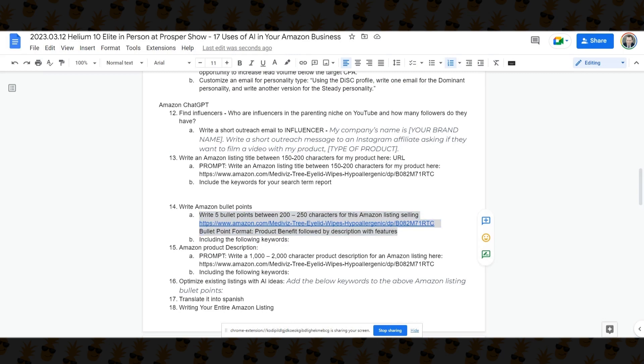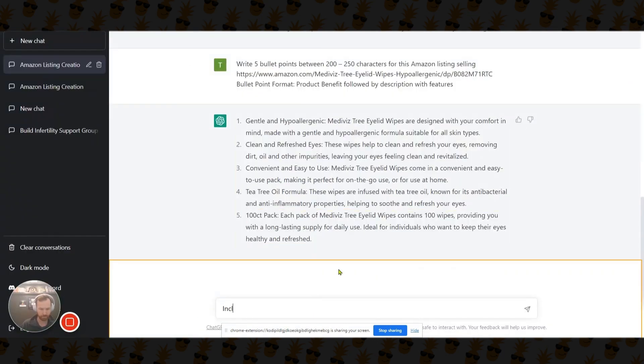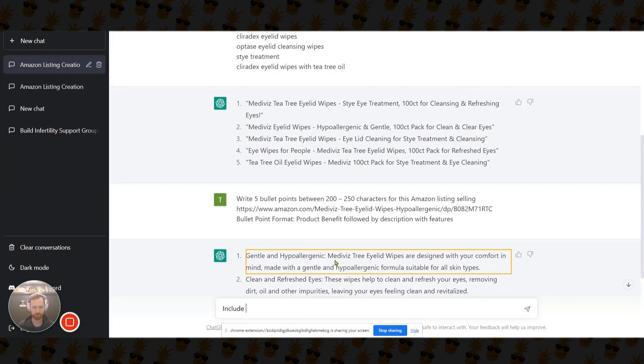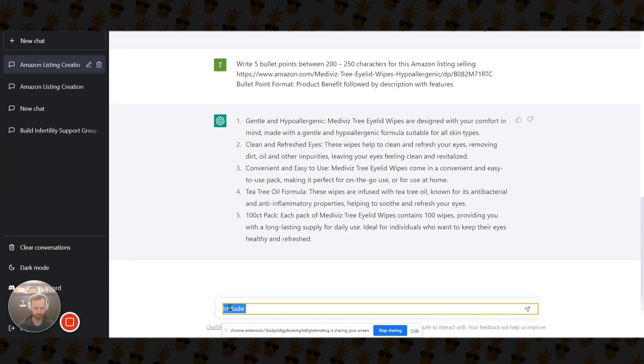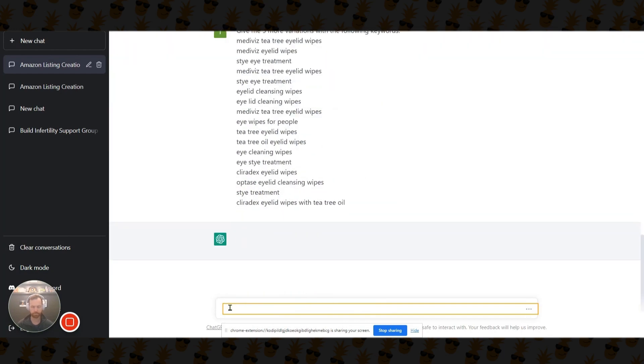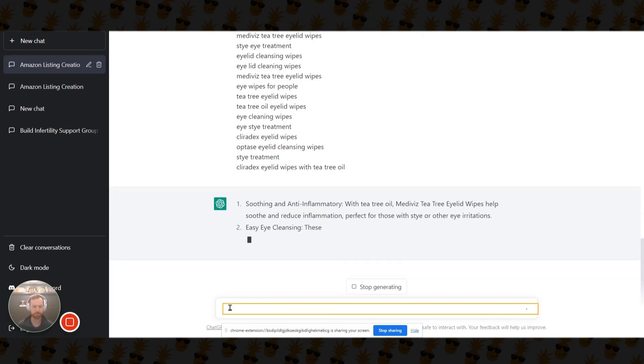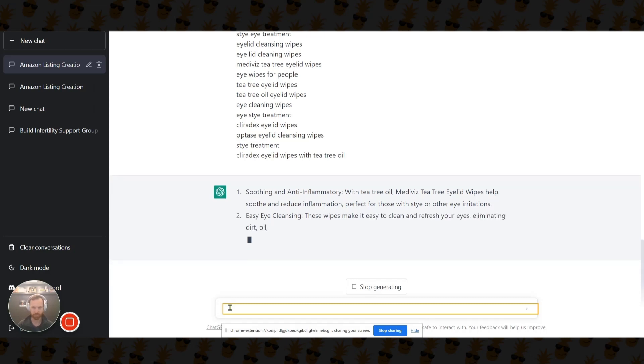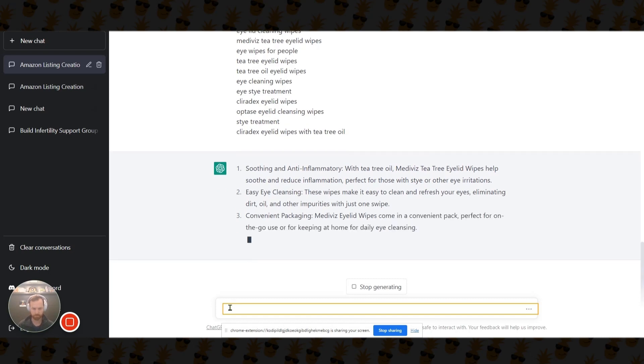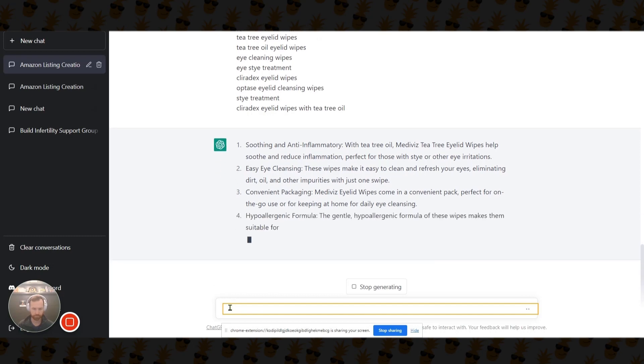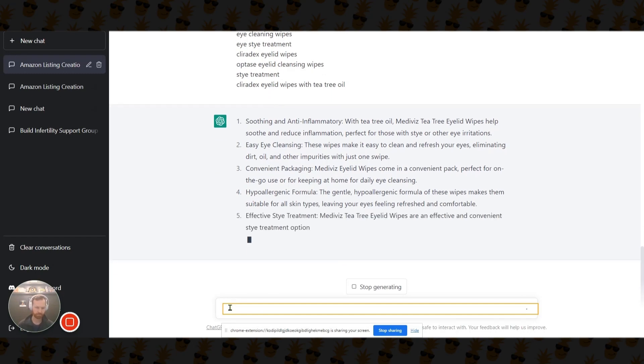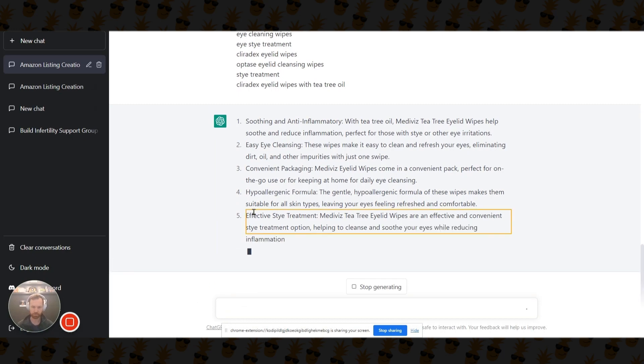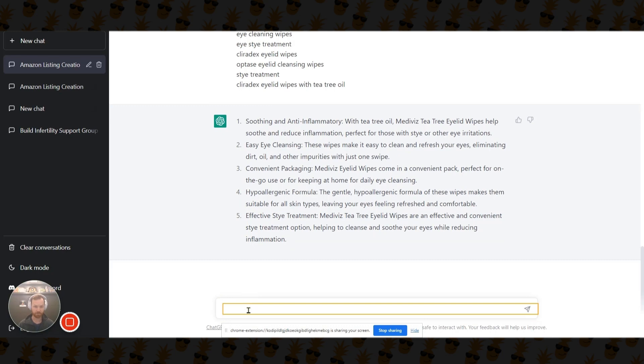So let's add keywords now. So let's do that same thing. Go back to the search term report. We're just going to do the same thing we did up here. Give me five more. So give me five more variations with the following keywords. So again, right there, anti-inflammatory, reduced inflammation that might get you flagged for FDA structure function claims. So you got to be careful with that. Again, effective STI treatment. You got to be careful with that one too, just because of FDA structure function claims and reducing inflammation. So then we have our bullets. So you can take the combination of those two. You can figure out, reword it a little bit, do whatever you need there.